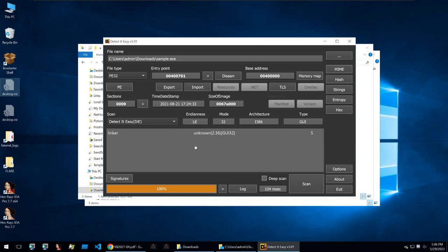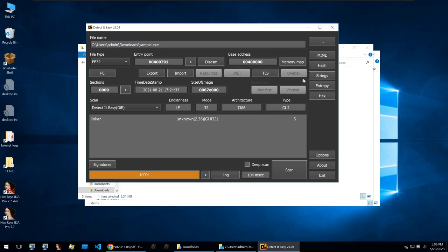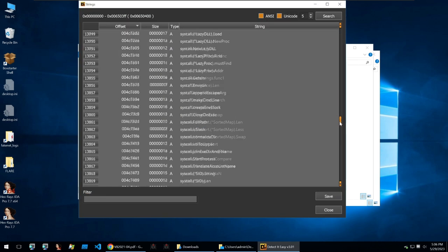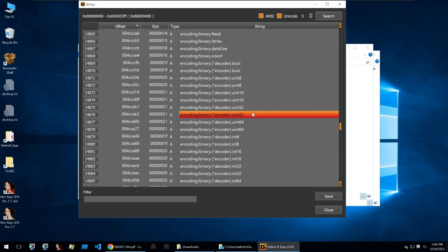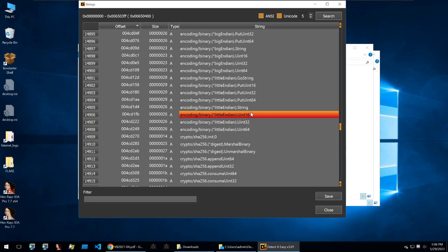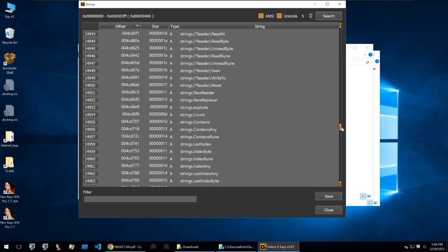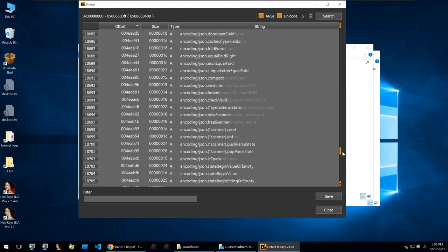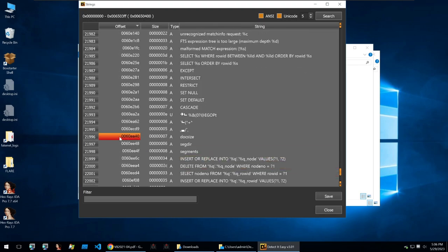So I have a piece of malware here but when I open it in Detect It Easy it is indeed Go. Although we can take a look in the strings and scrolling down we can see all kinds of different functions and things that would indicate that this is Go. If you saw these within a binary within the strings then you should start thinking that the binary you're looking at may be written in Go.